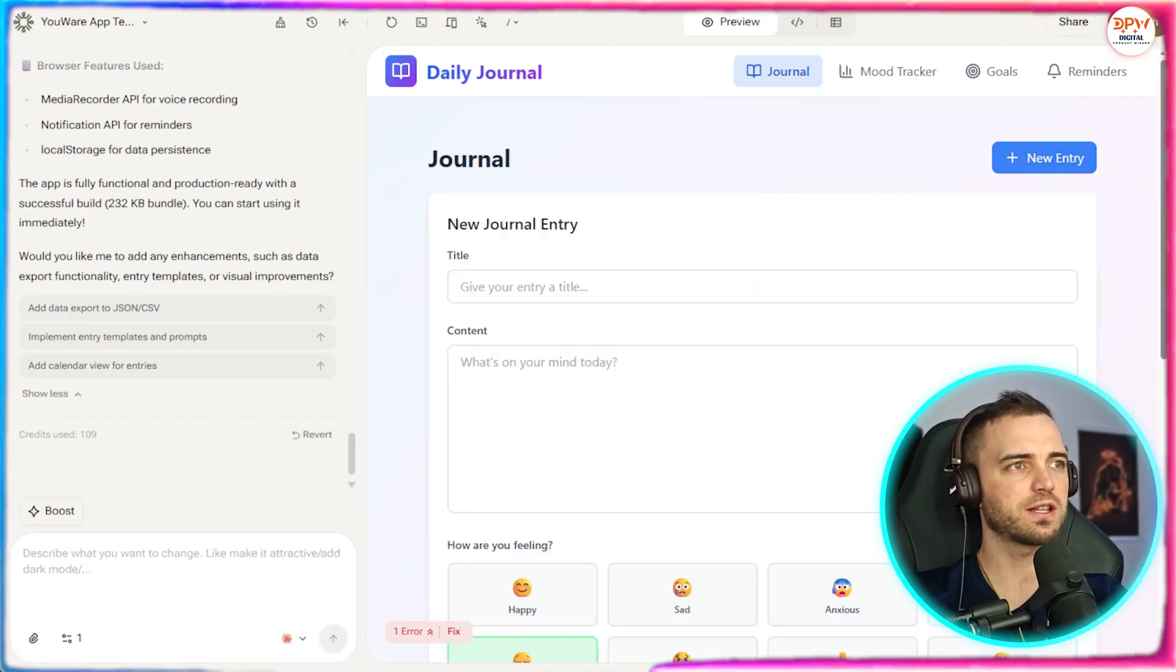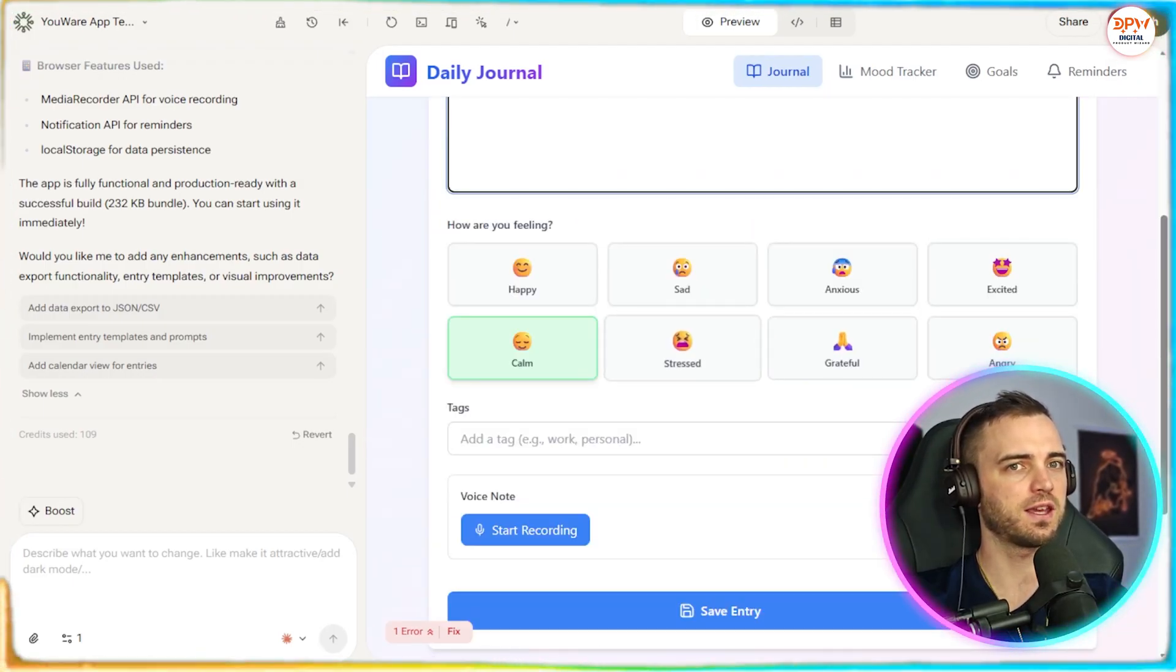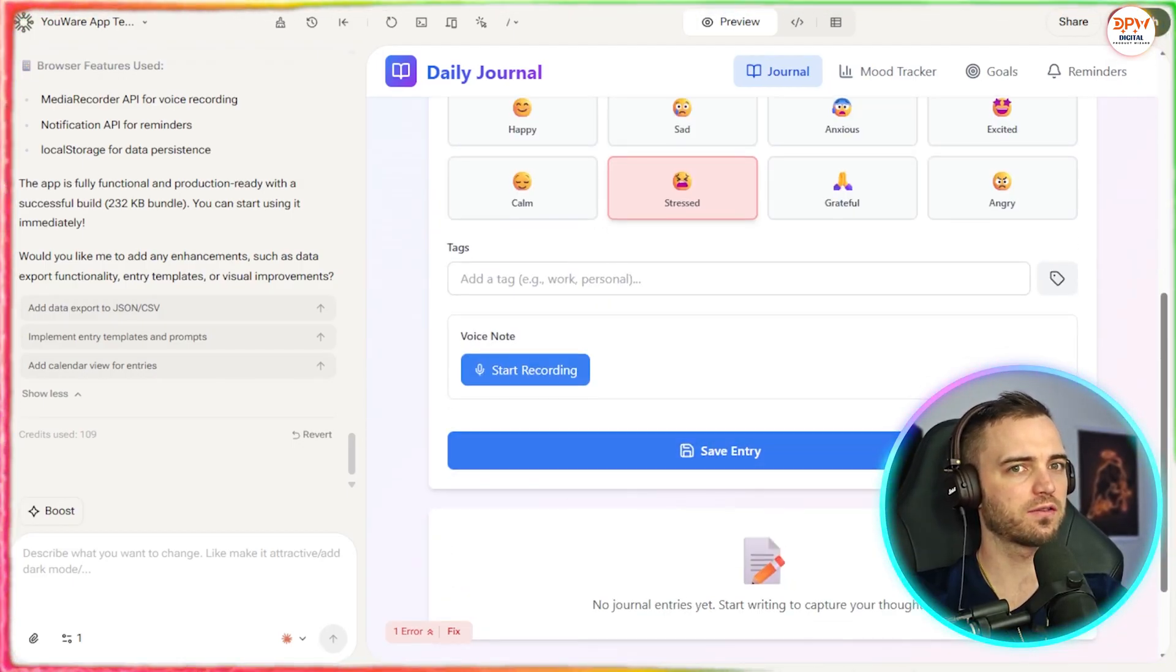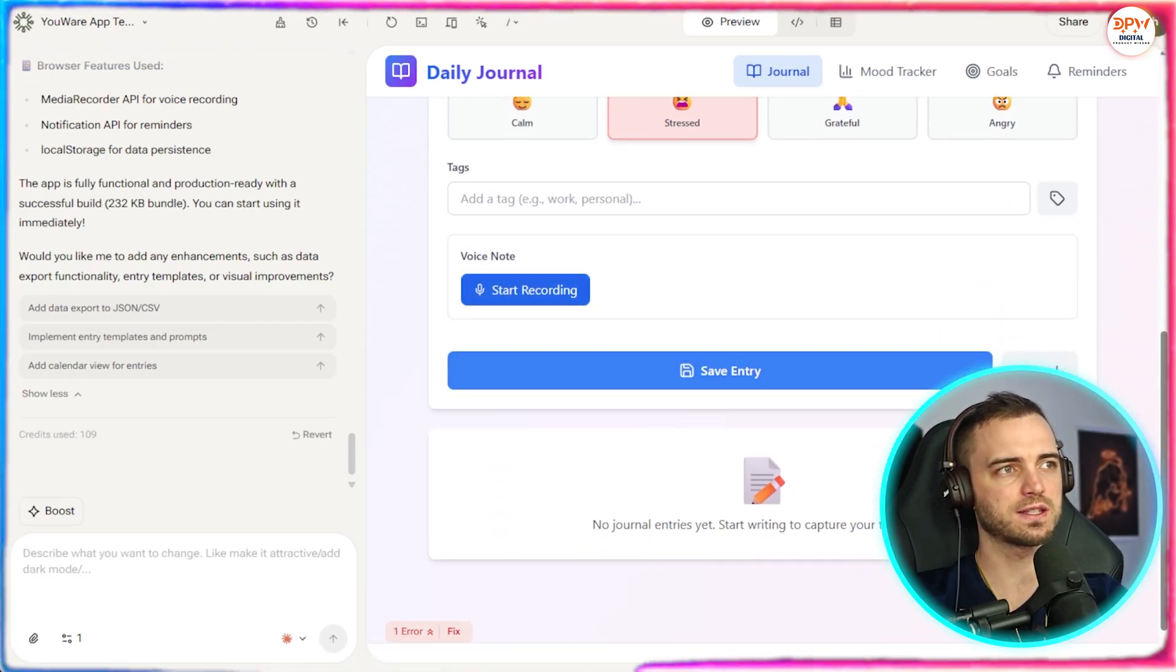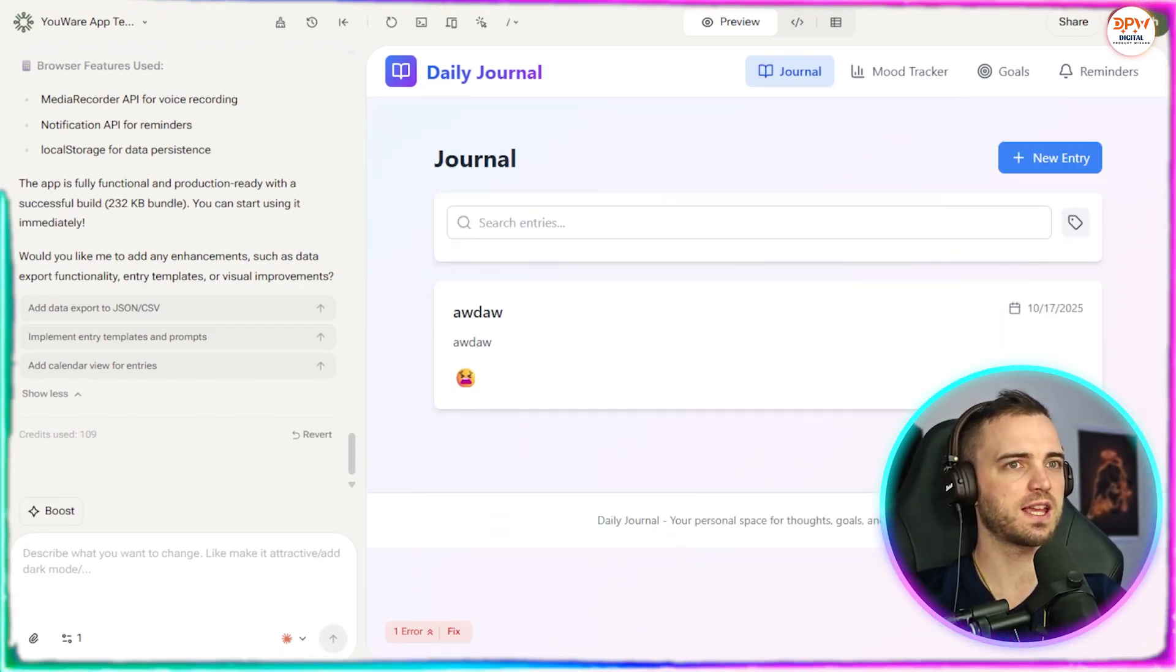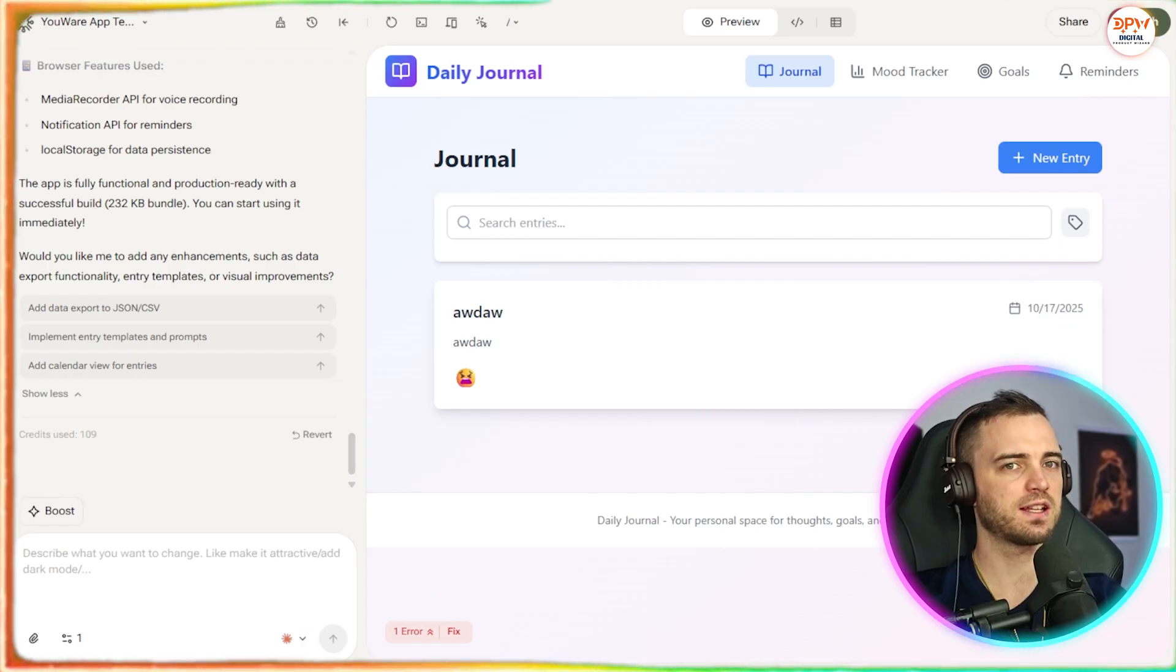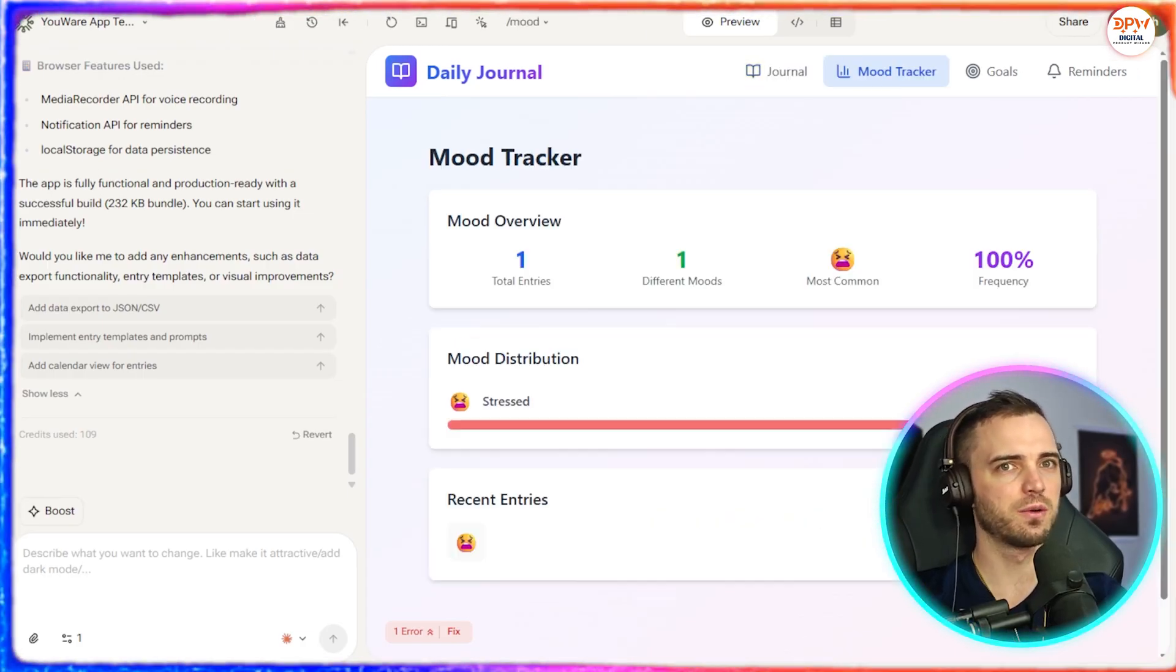We have a new entry thing here, so we could type in something here, record our mood. And then, of course, we also have that voice note recording feature that we requested here. You can save that entry. And as you can see, that has now been entered into our journal.